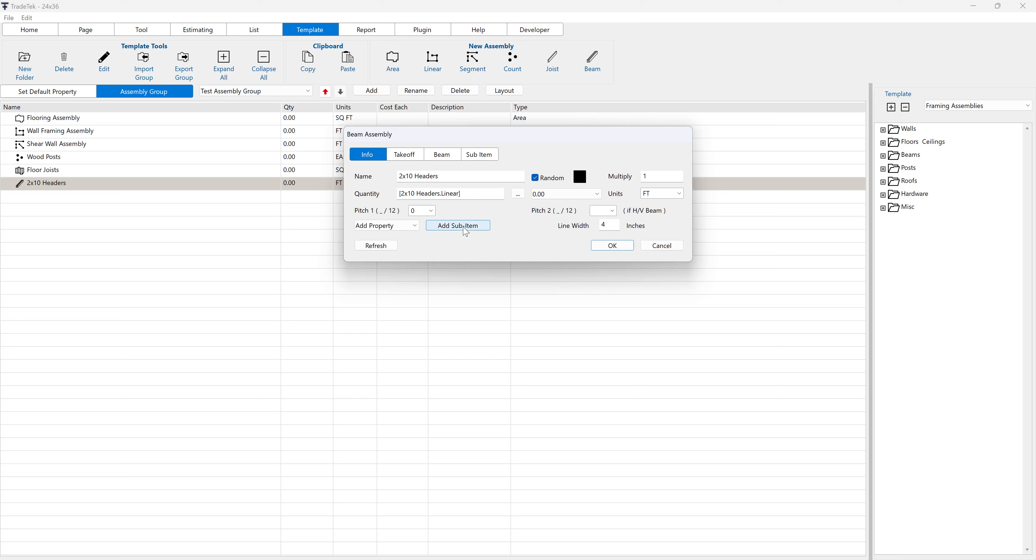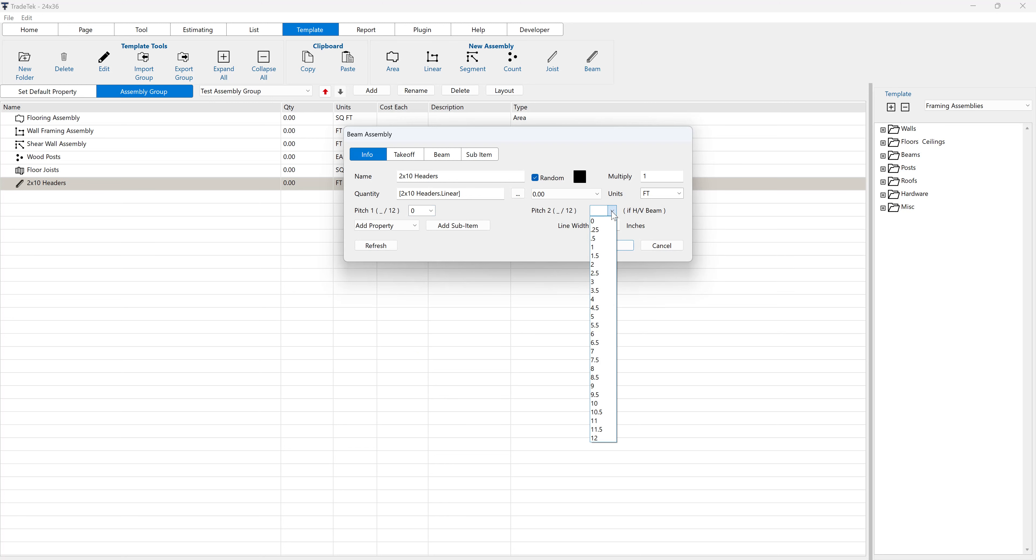For a standard pitched beam, select the pitch from the pitch 1 drop-down menu. For a hip or valley beam, in addition to pitch 1, also select the second pitch from the pitch 2 drop-down menu.